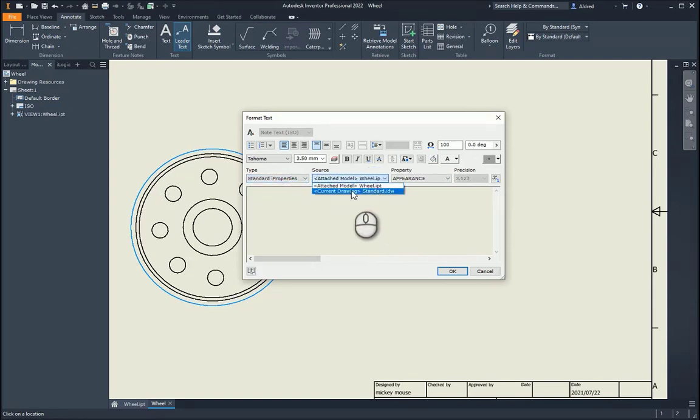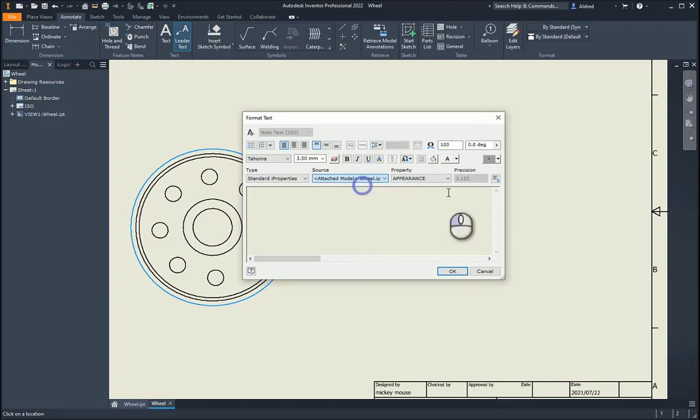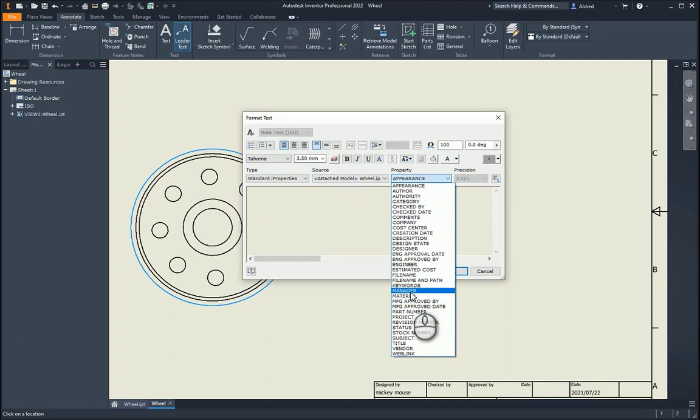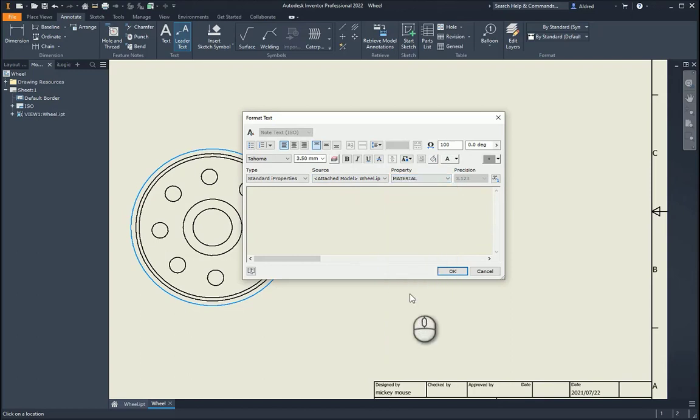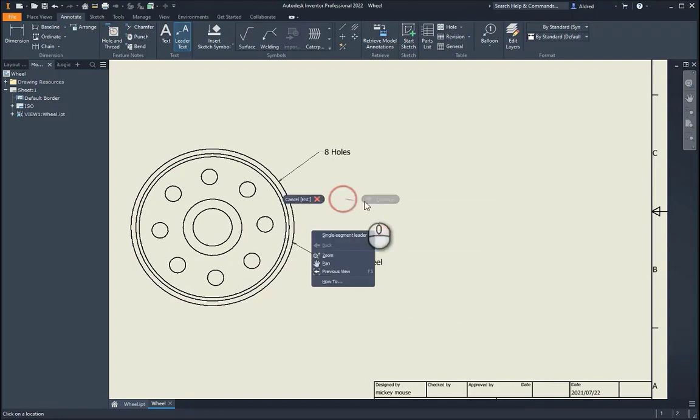So now here, you can either do the I properties of the wheel, or the part, or the IDW, and I can see appearance, let's go through to material. Select OK, so stainless steel.